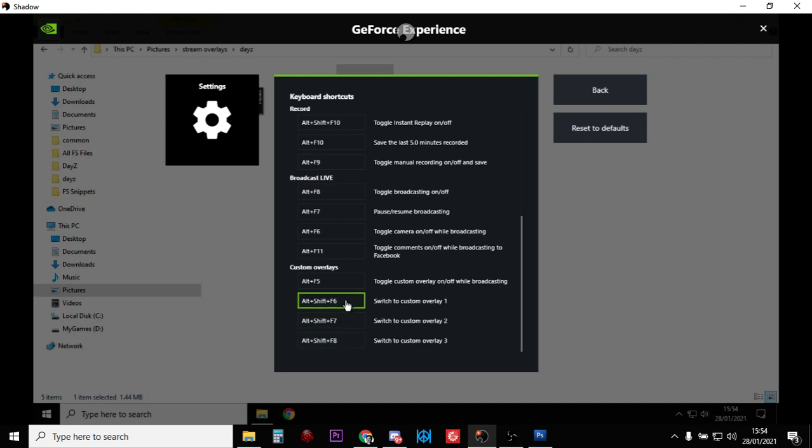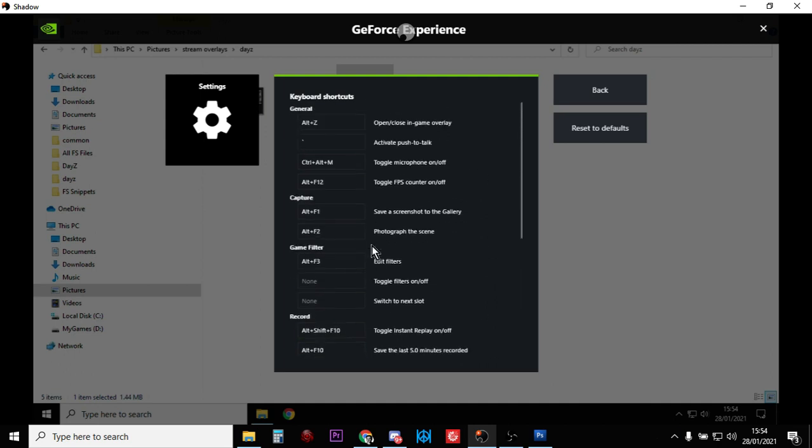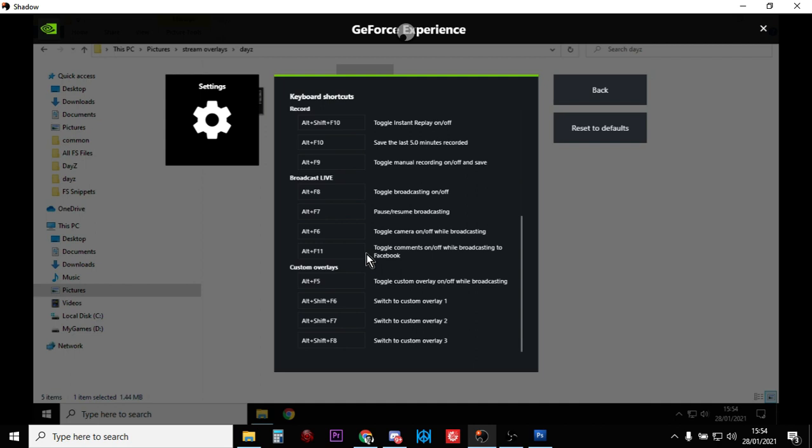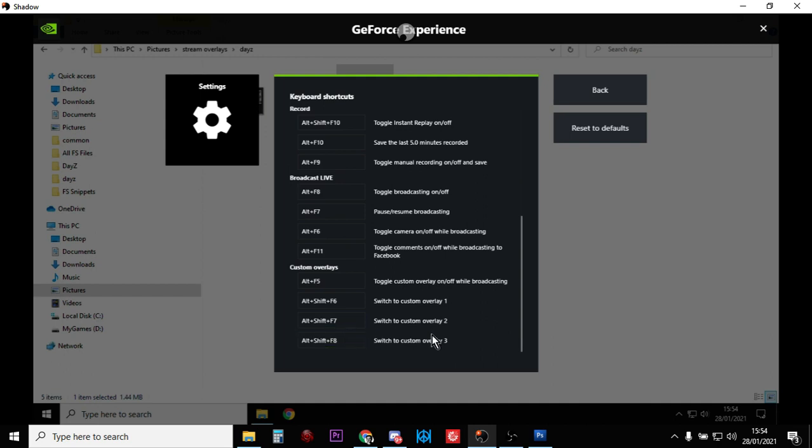So what I've done is because there's quite a few alts used, I've used Alt+Shift+F6 for overlay one, Alt+Shift+F7 for overlay two, Alt+Shift+F8 for overlay three. Might be a good idea to write that down, have it on a post-it note somewhere near your computer so you can actually see it.